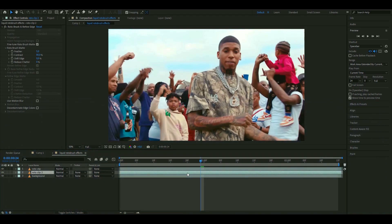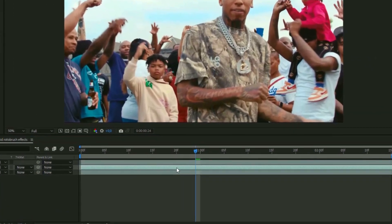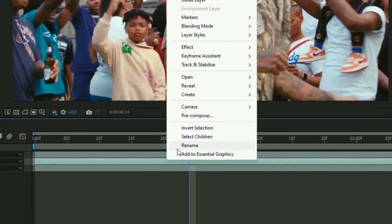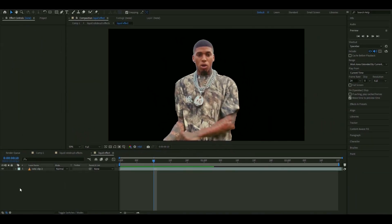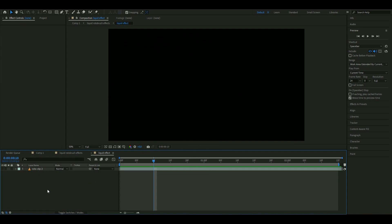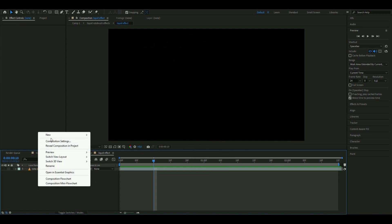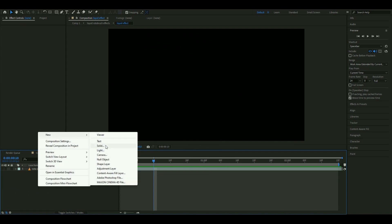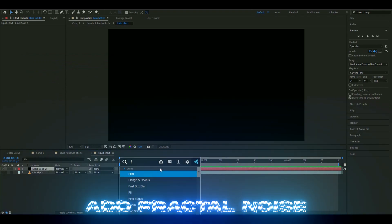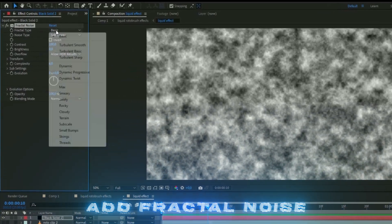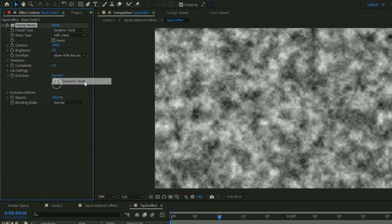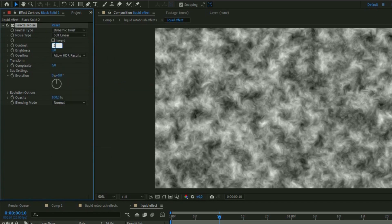Pre-compose one of the rotobrush clips by right-clicking and selecting Pre-compose. Make it invisible by pressing I. Then we're going to make a solid layer — right-click and make a solid layer. Here we're going to add Fractal Noise. Set the fractal type to Dynamic Twist, the contrast to 200, and the brightness to minus 10.